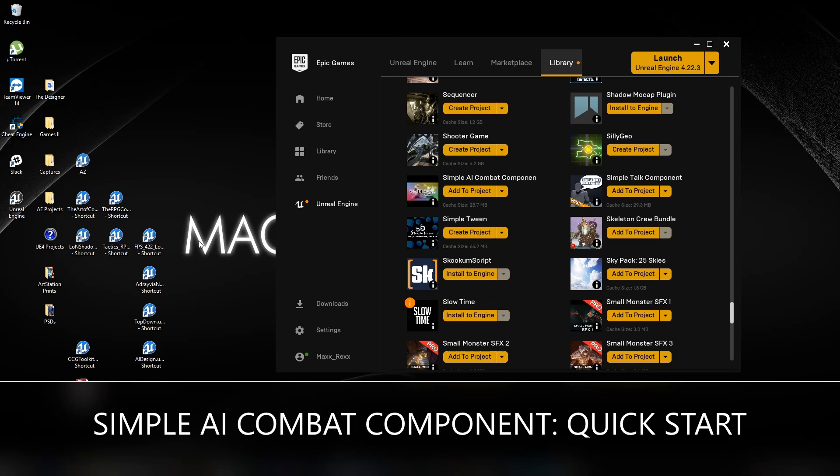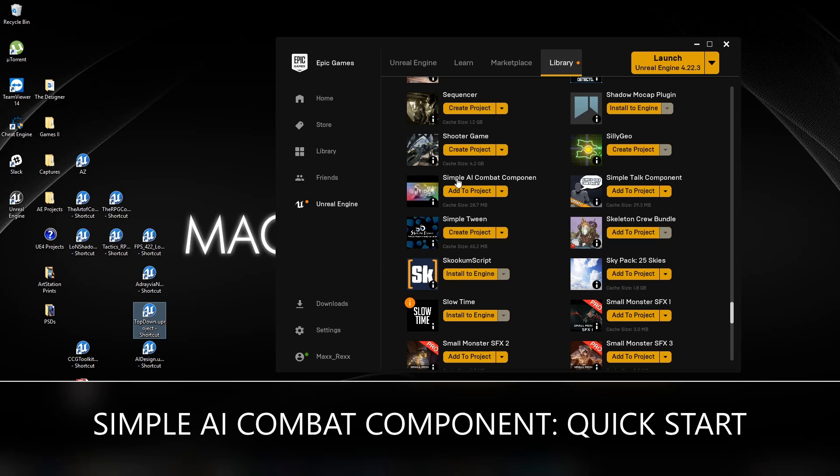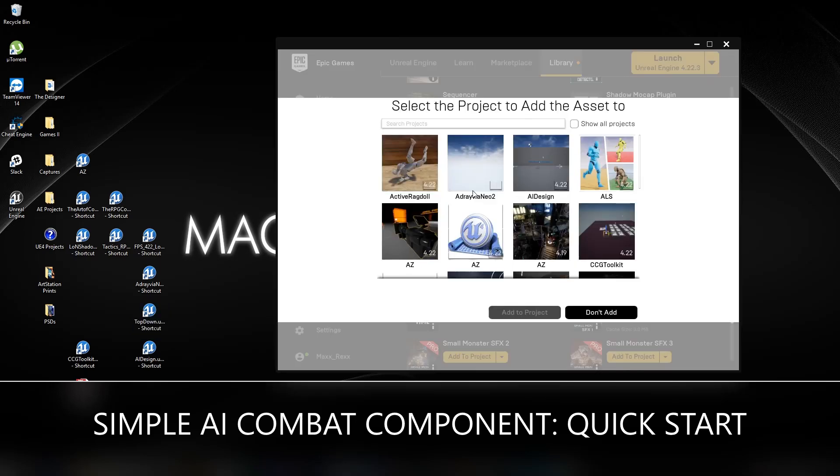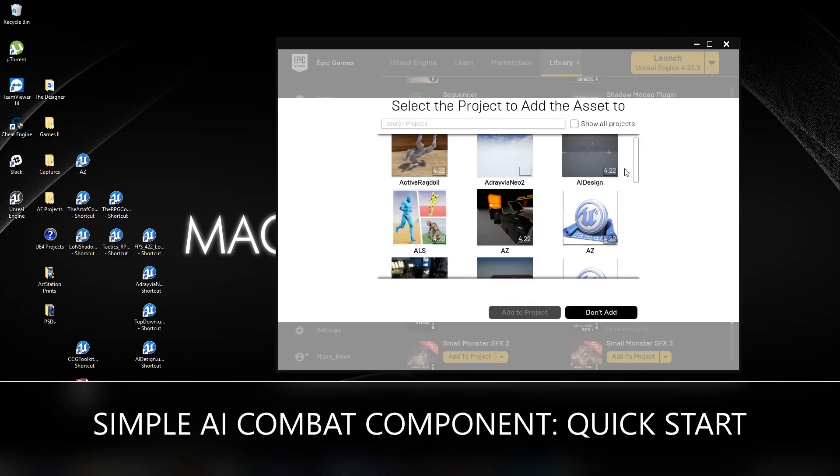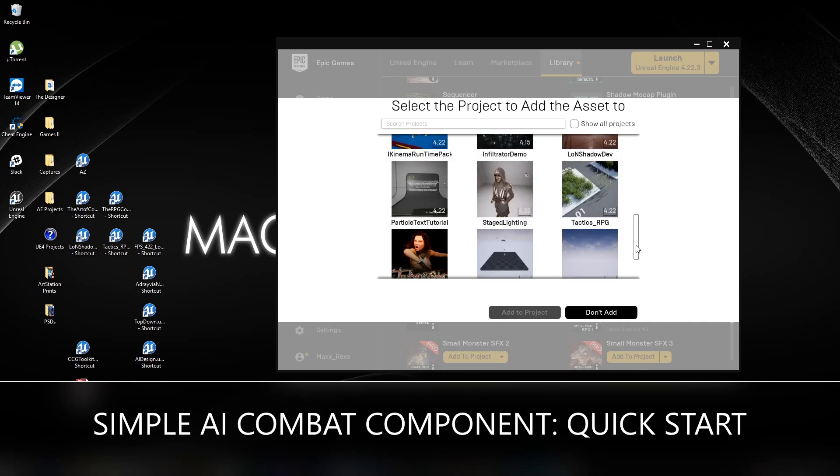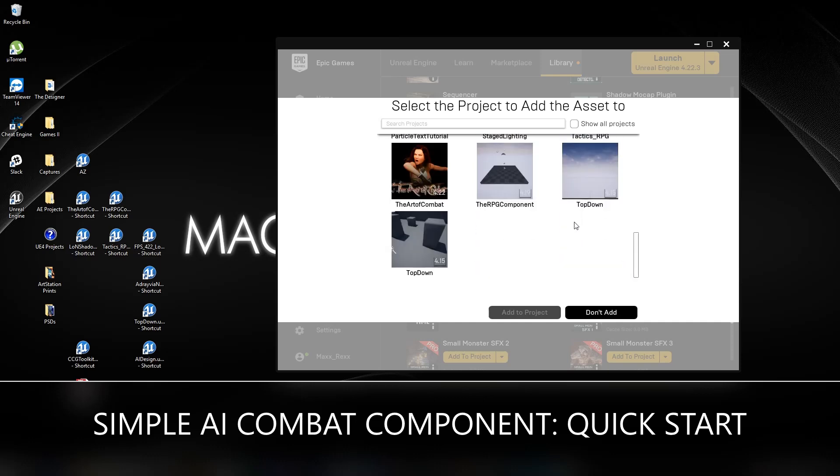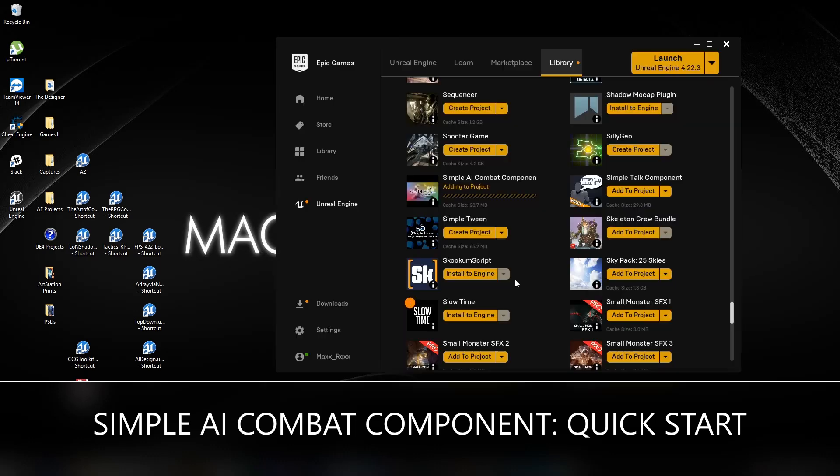This top-down project is an entirely different project, something I've been working on for a while. So I'm just going to add the Simple AI Combat Component to it and we're going to go through all the things that we need to do just to get it up and running.